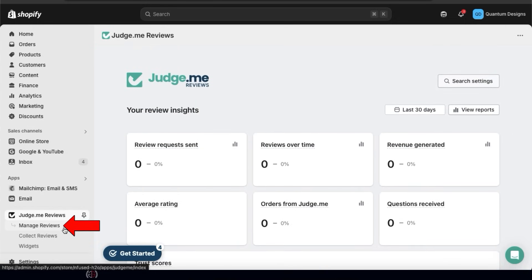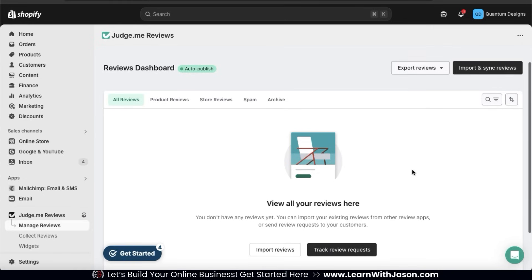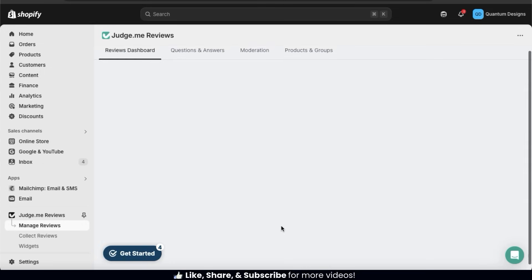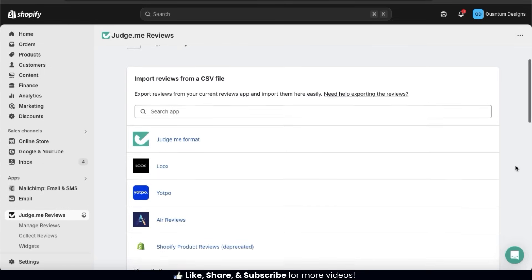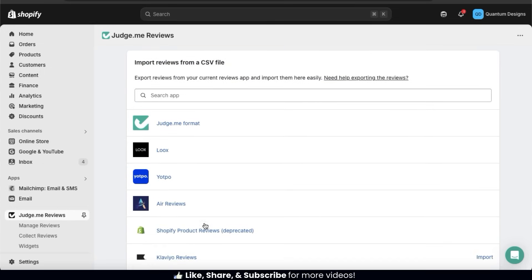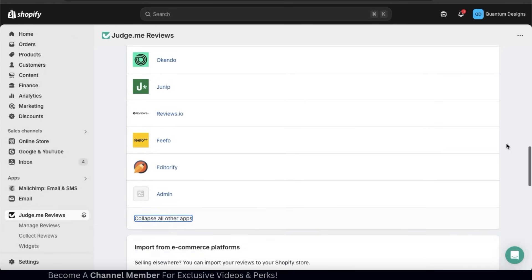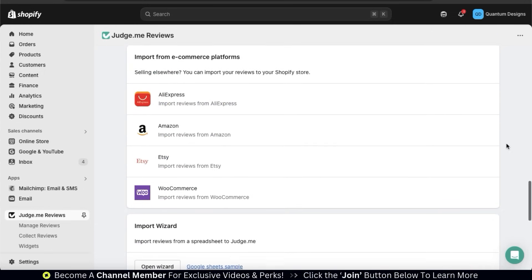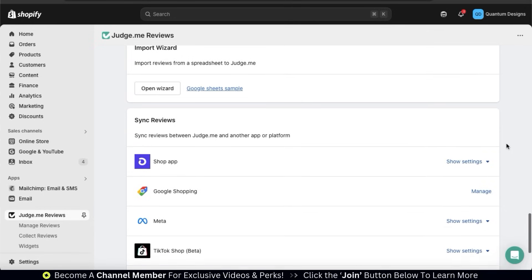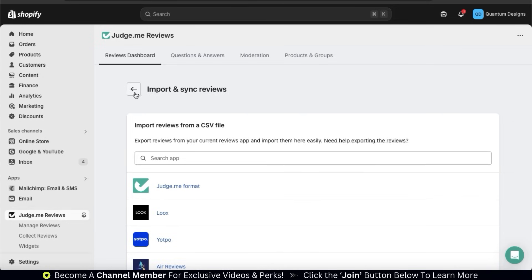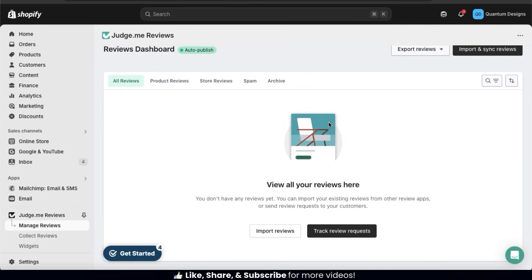Now let's go to the next tab where we can manage our reviews. This should take you to your reviews dashboard where you can view and manage all the reviews that you receive. Not only will you be able to manage your reviews, but also import reviews and track your review requests. If you wanted to import reviews from another platform, simply click the Import Reviews button. There are tons of platforms you can import from, including e-commerce platforms like Amazon and Etsy — you'll first have to export them using a CSV file. At the bottom, we can also sync our reviews with our Shop app, Google Shopping, Meta, and our TikTok shop.